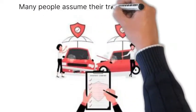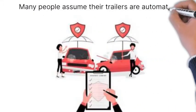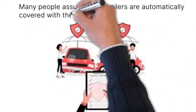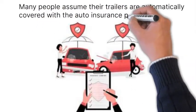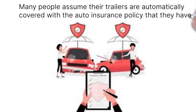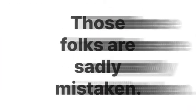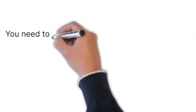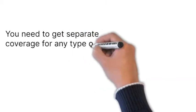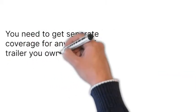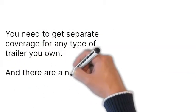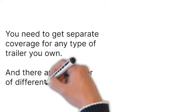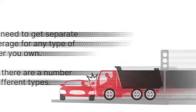Many people assume their trailers are automatically covered with the auto insurance policy that they have. Those folks are sadly mistaken. You need to get separate coverage for any type of trailer you own, and there are a number of different types.